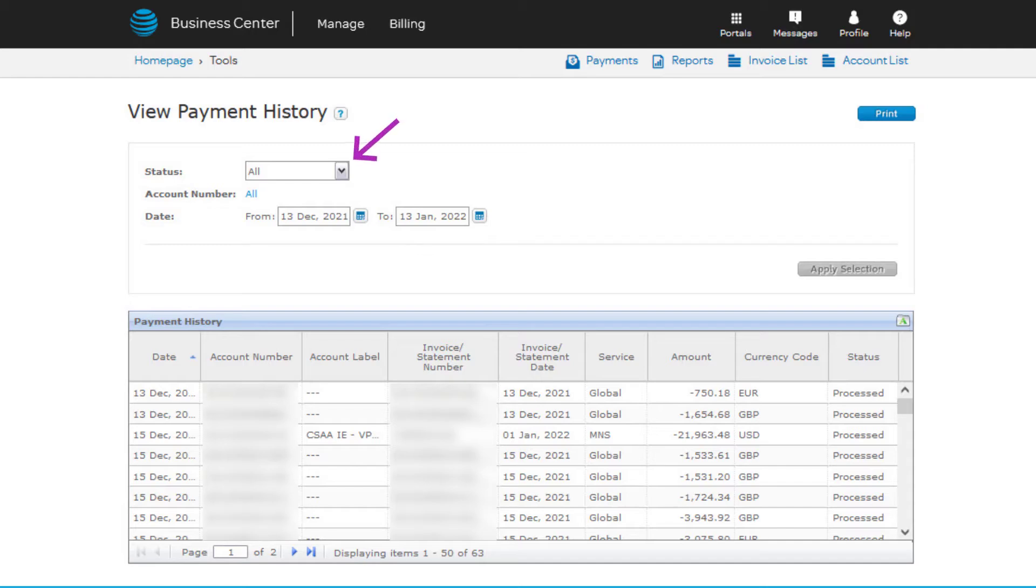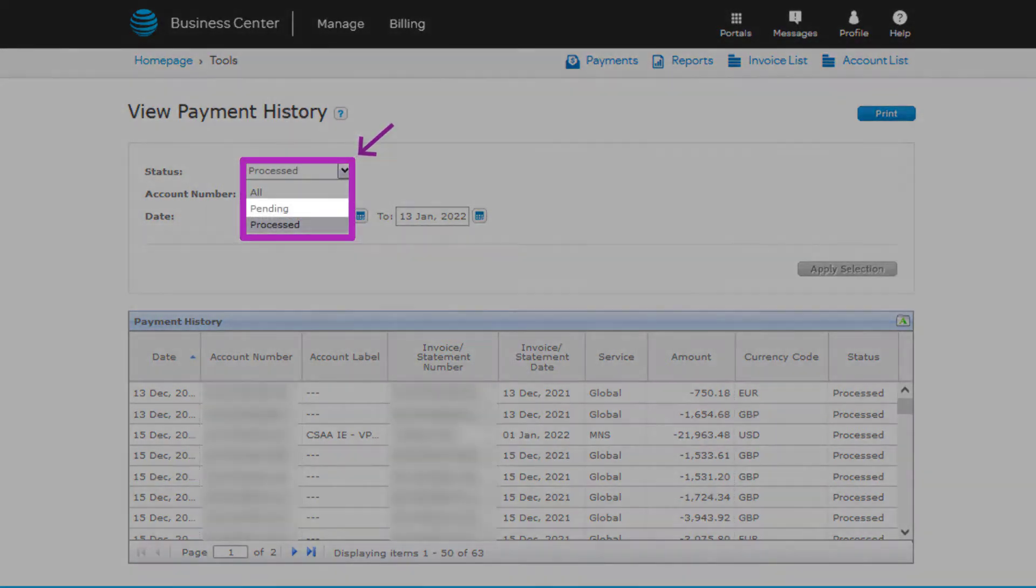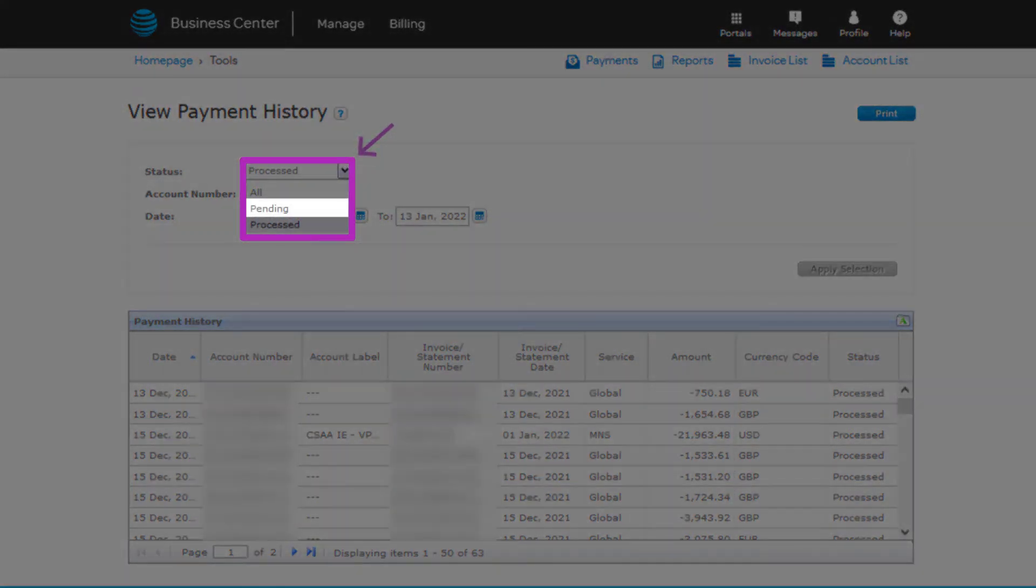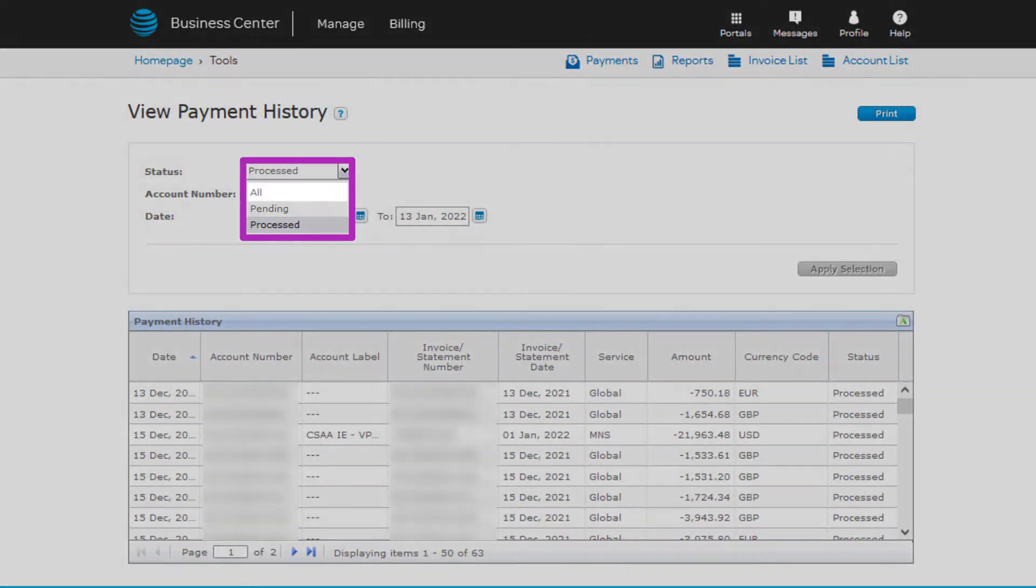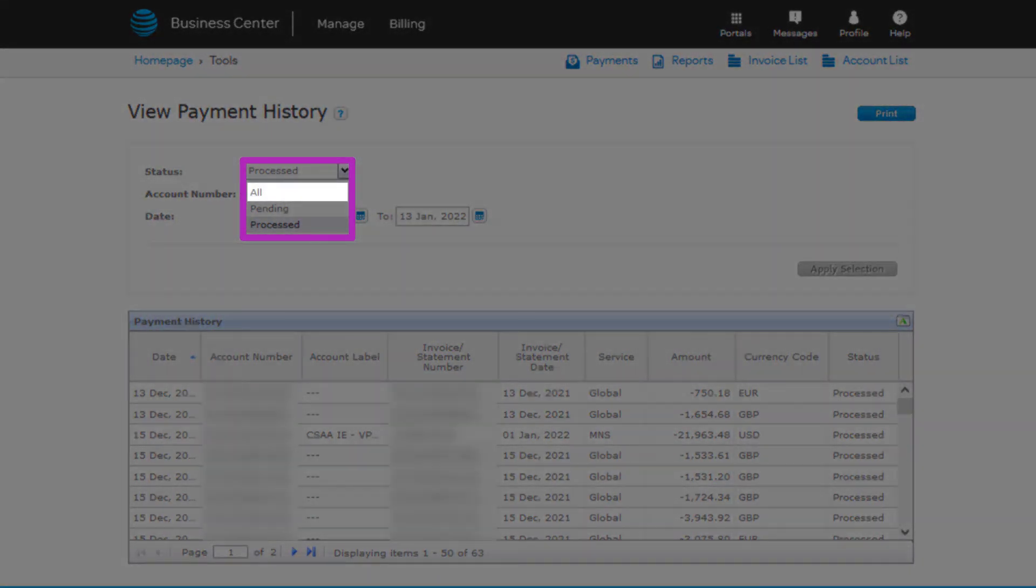To see invoices that are not yet paid, change the status filter to Pending. You can also set the filter to show processed and pending simultaneously.